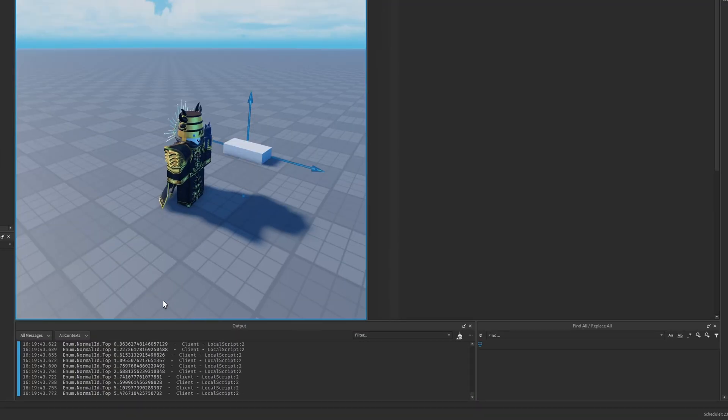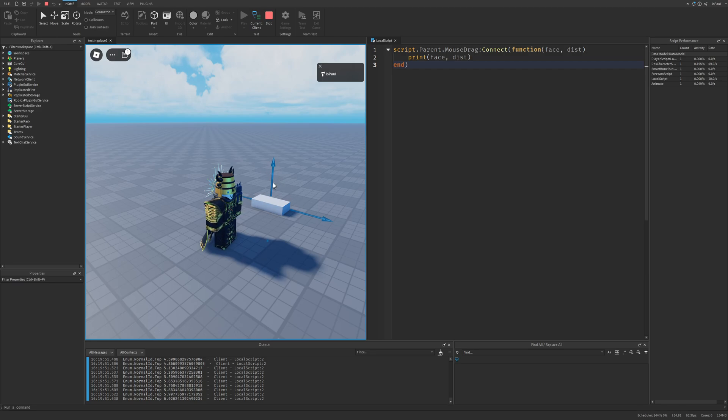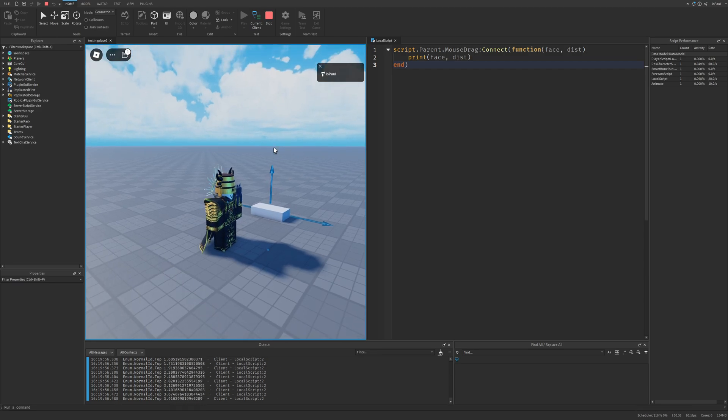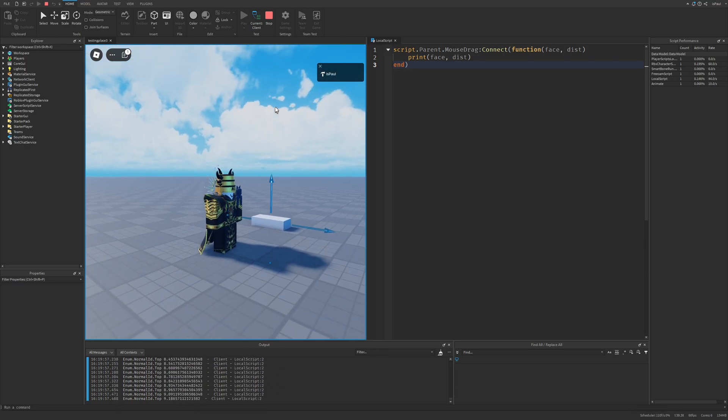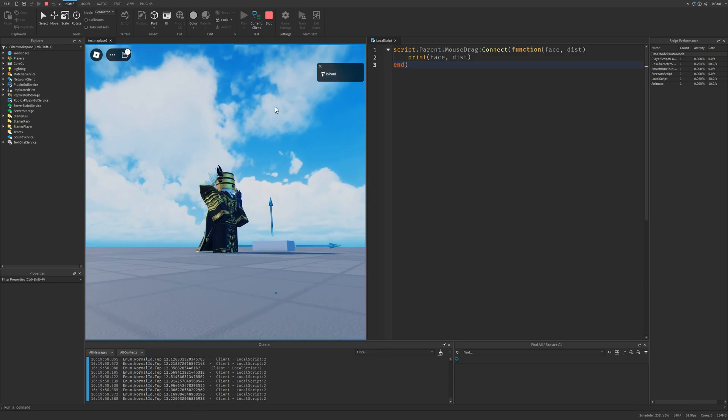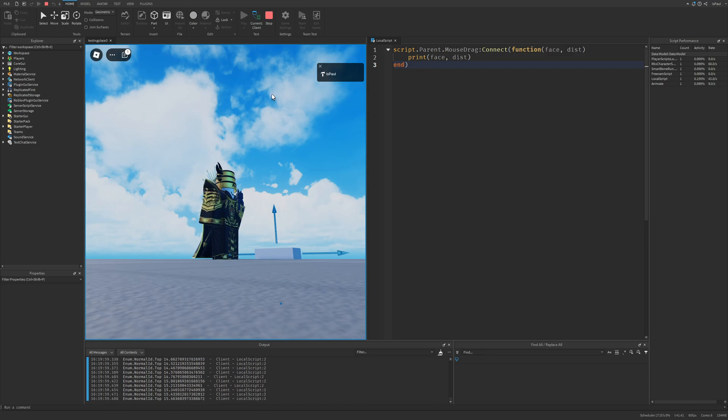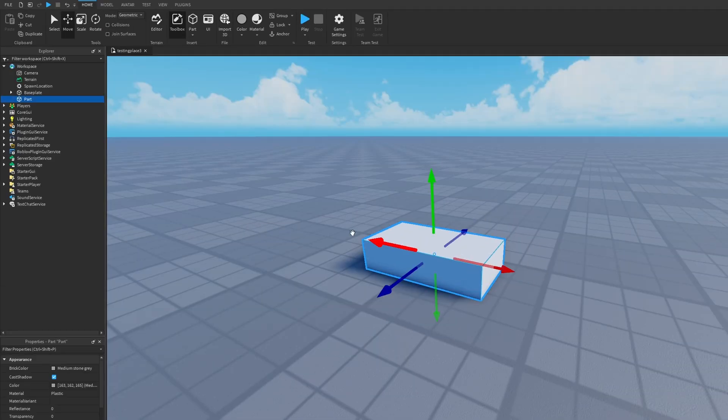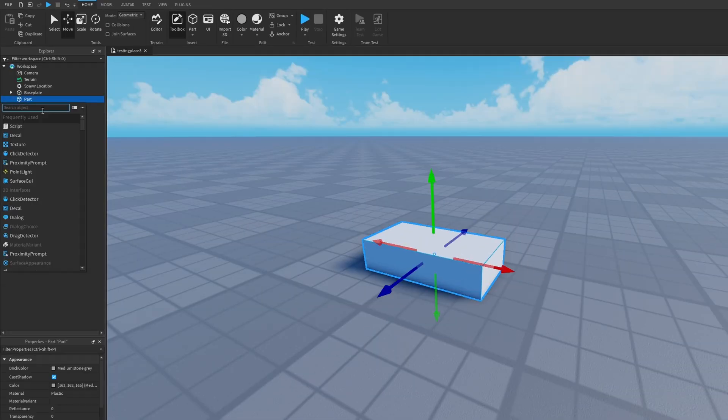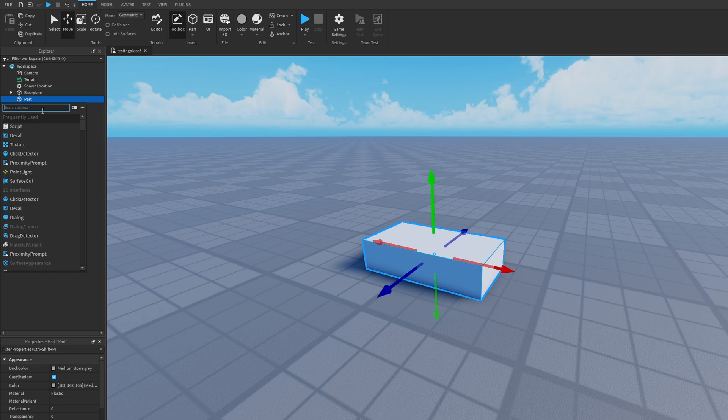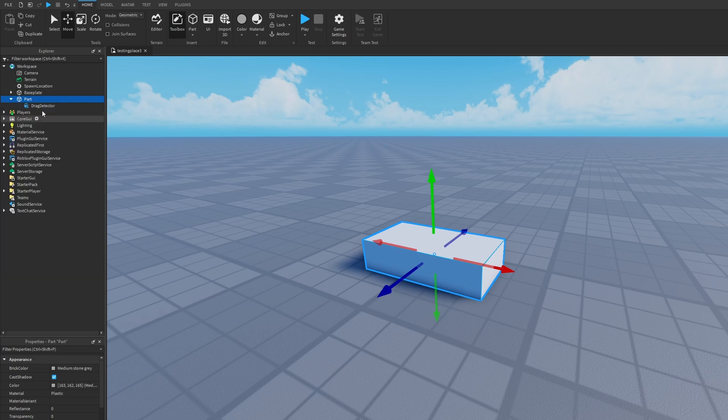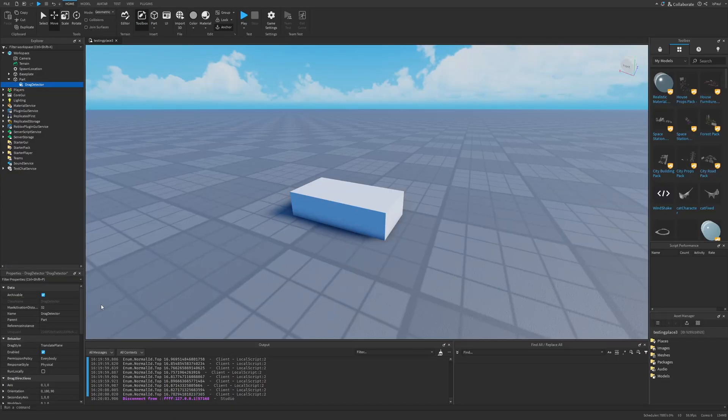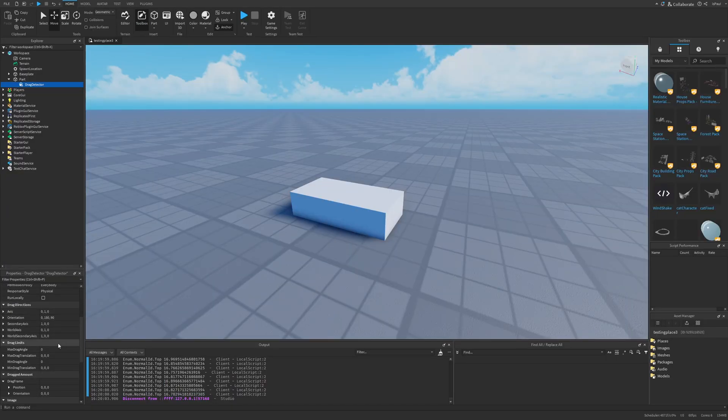So I can basically see it going like this. This distance is the distance from the part to the mouse in the 3D world, so the further I drag it, the higher the distance is basically going to be. And again, this might have been a bit similar to another instance, and that another instance is a drag detector.